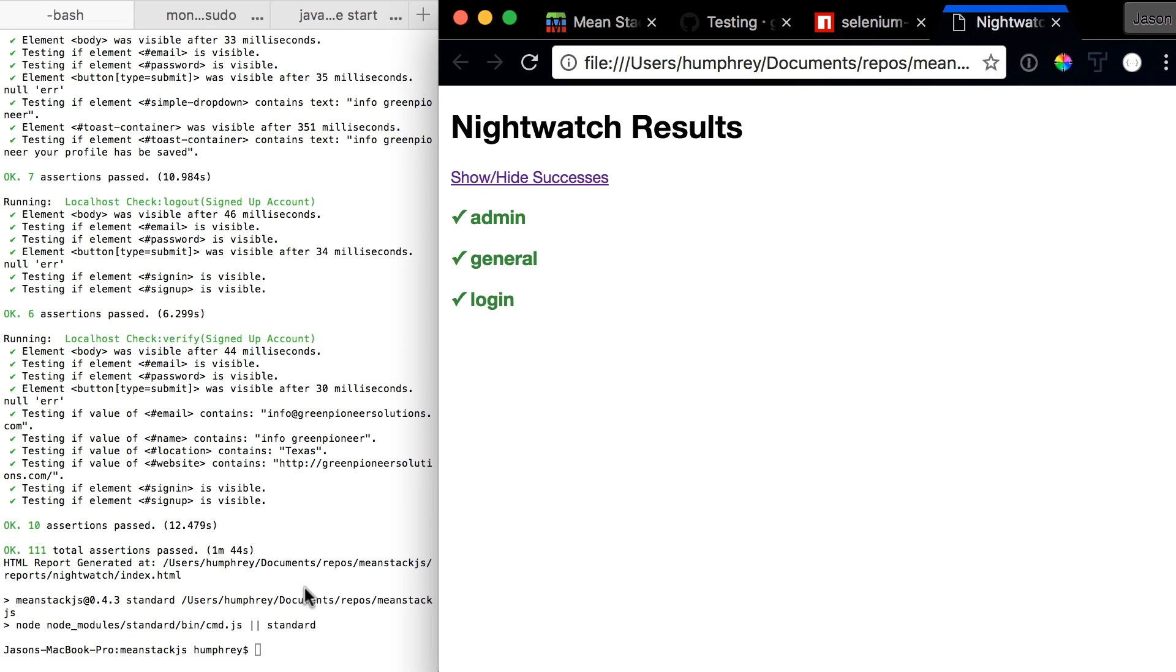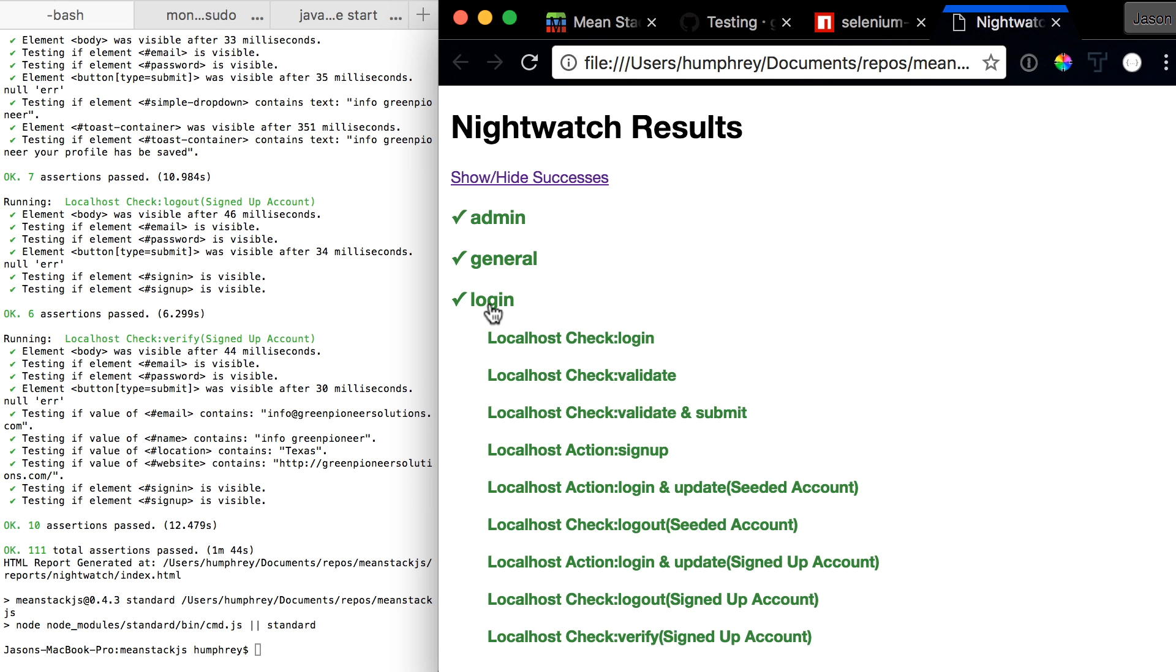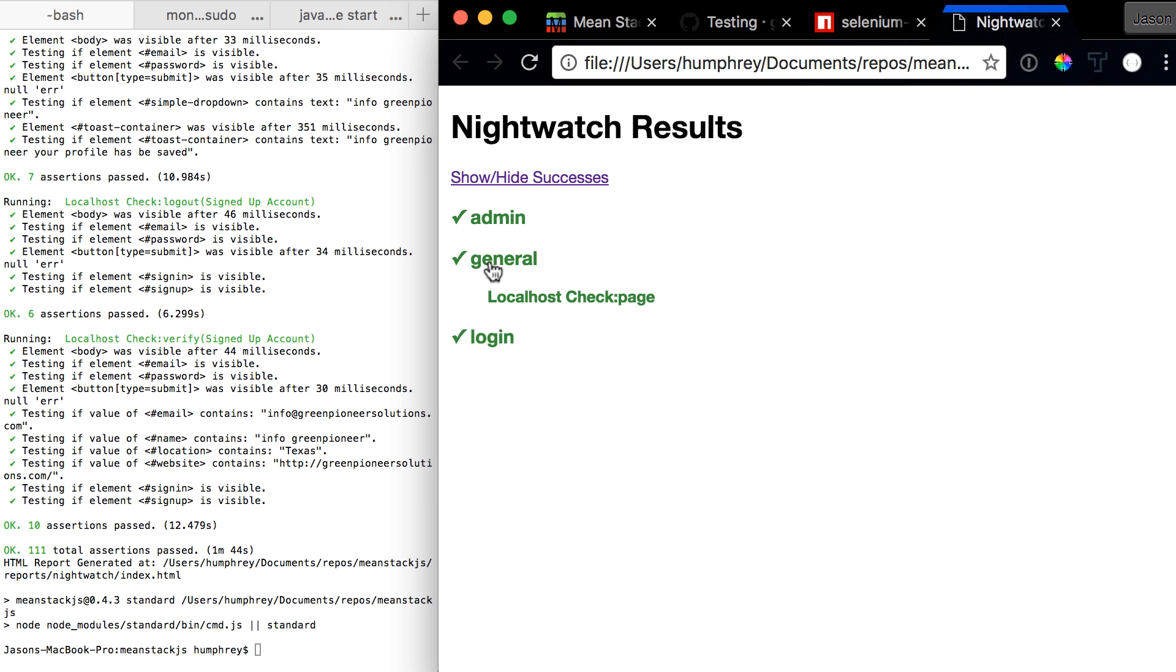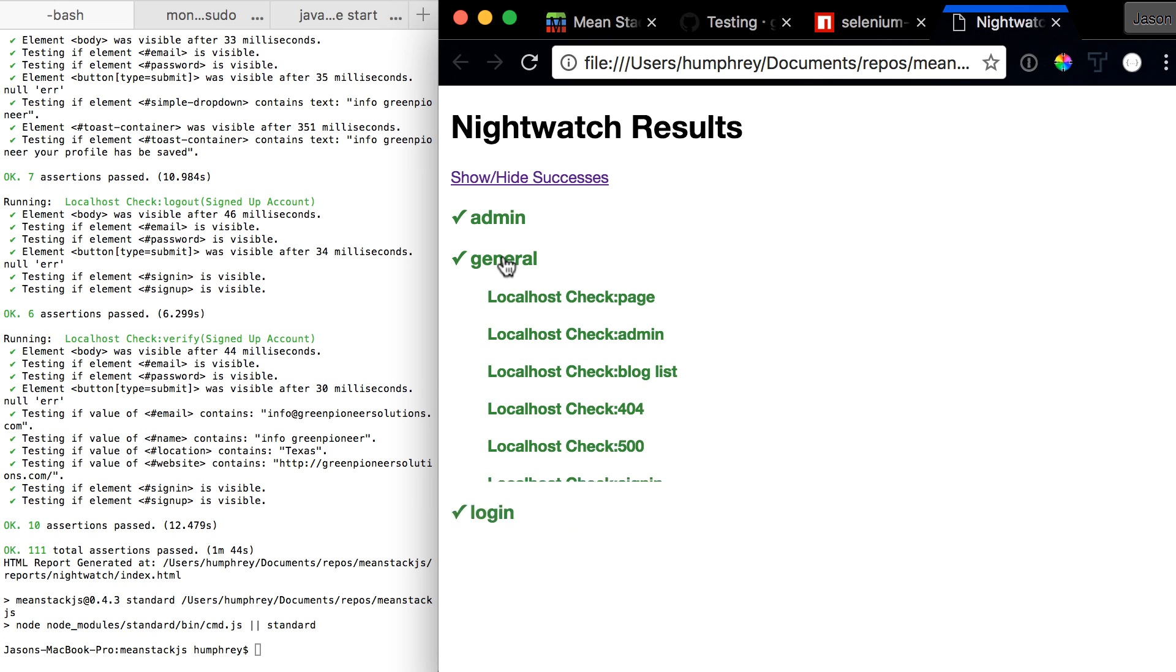At the very end of our 110 tests, the report is generated from Nightwatch. You can come in here and view all the test cases, view everything that passed and all the assertions, and look into all of them.